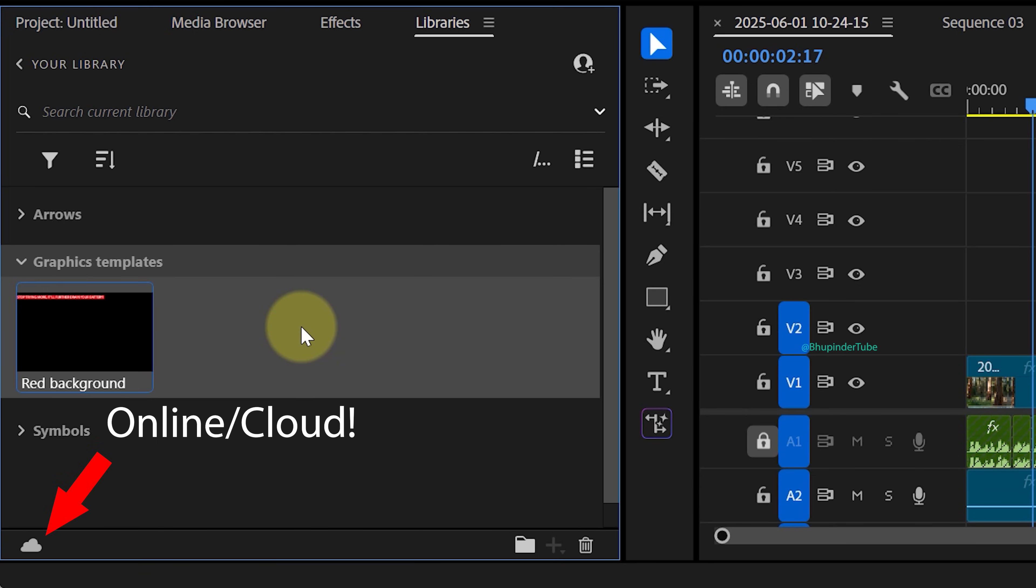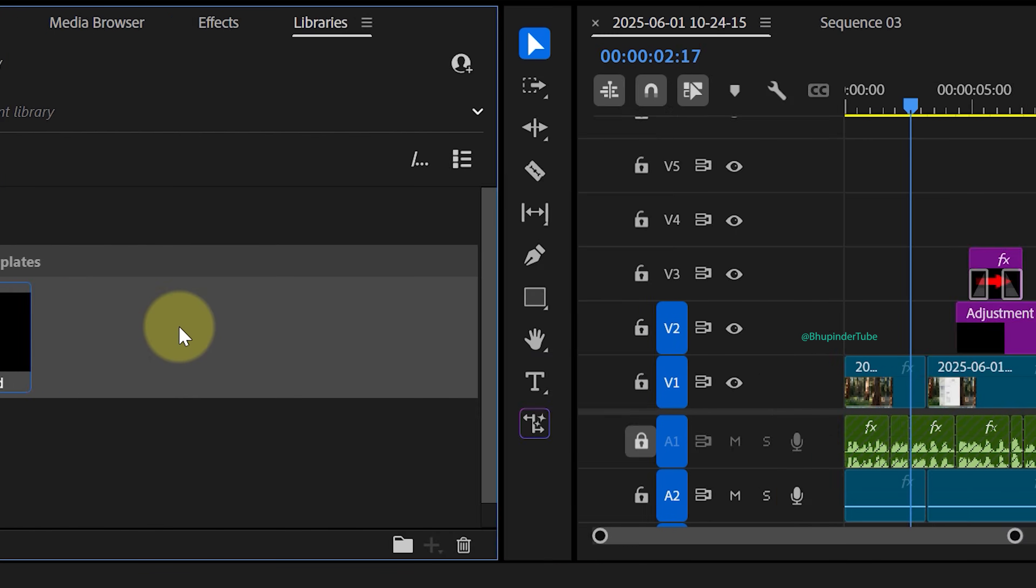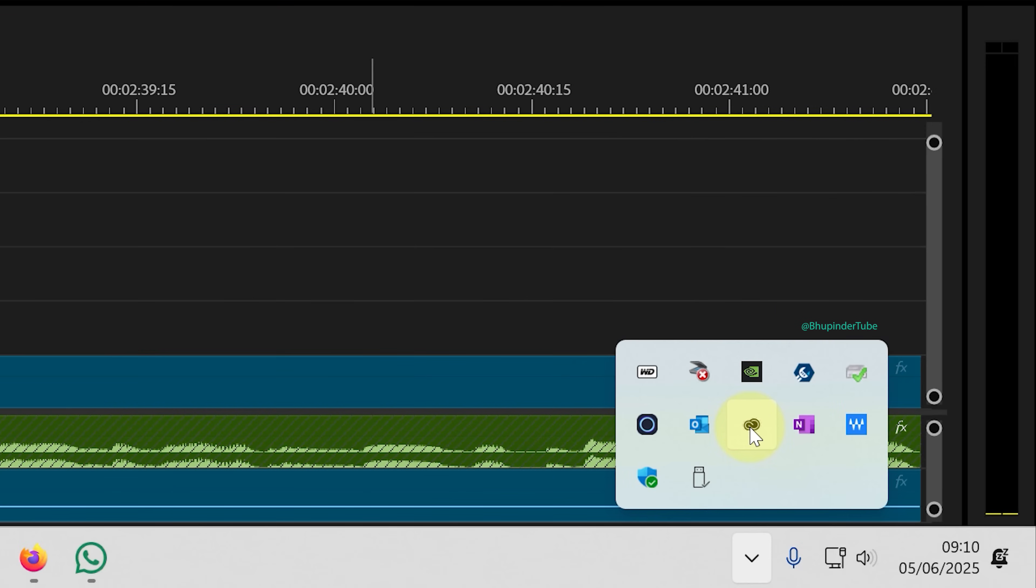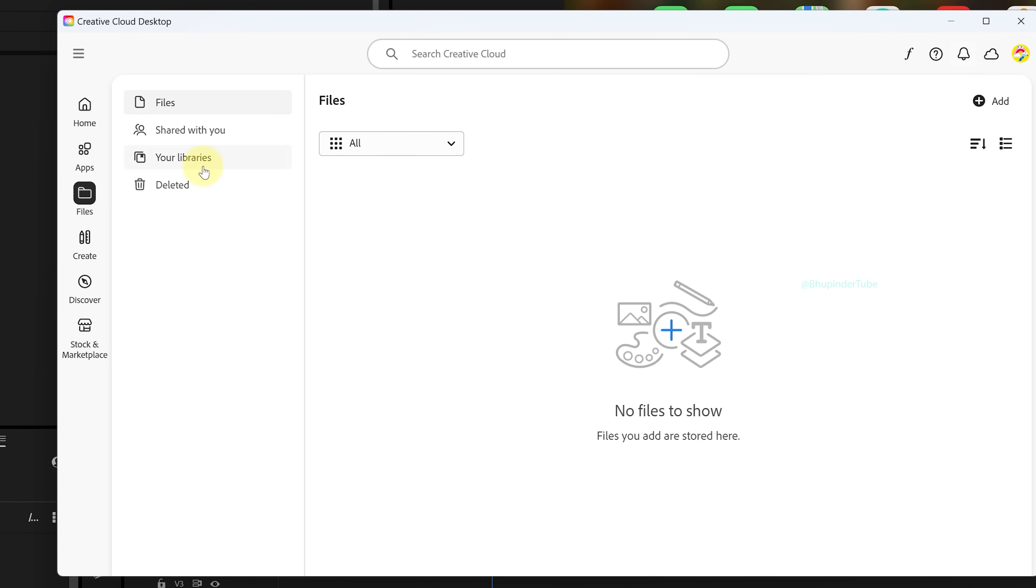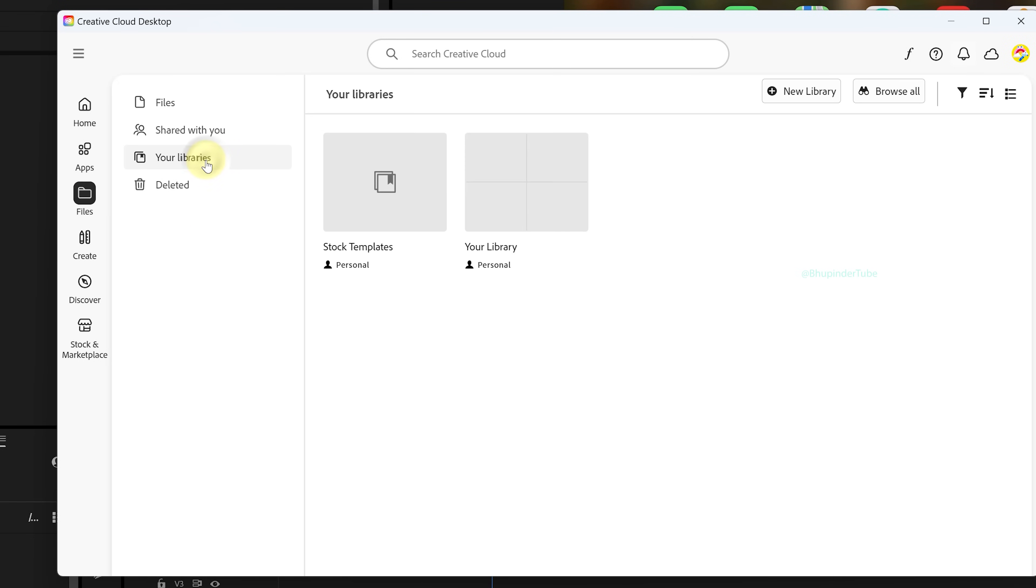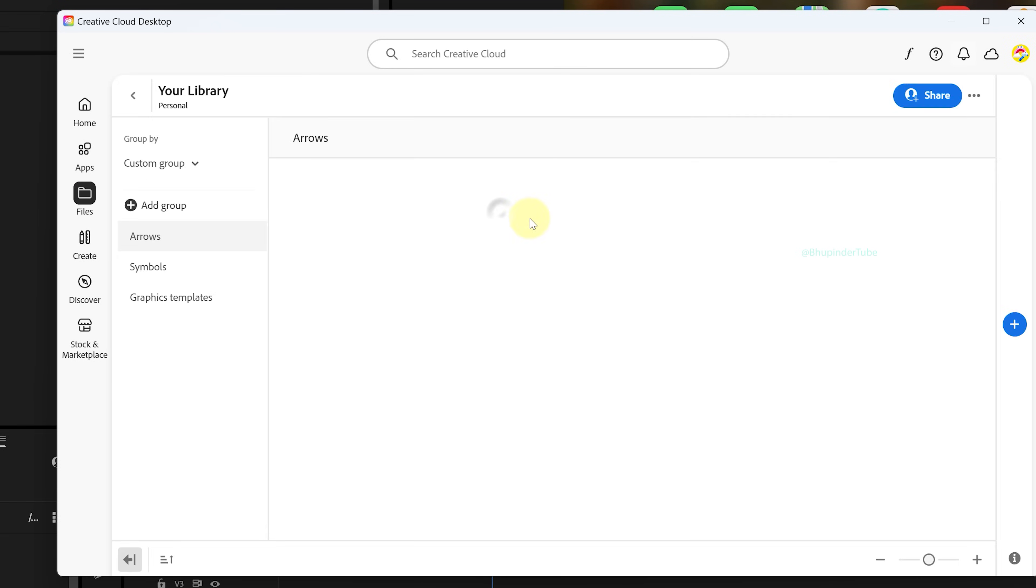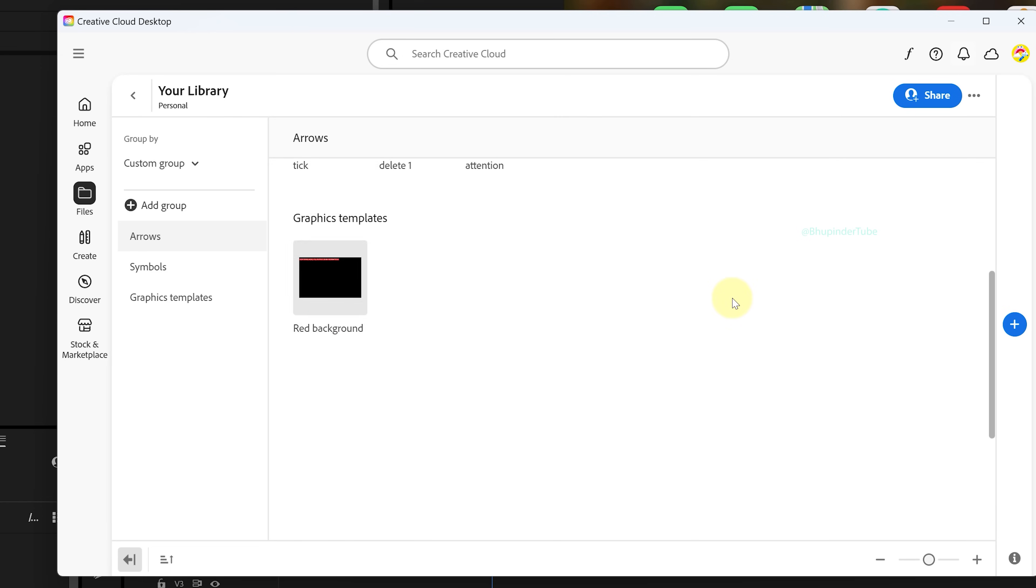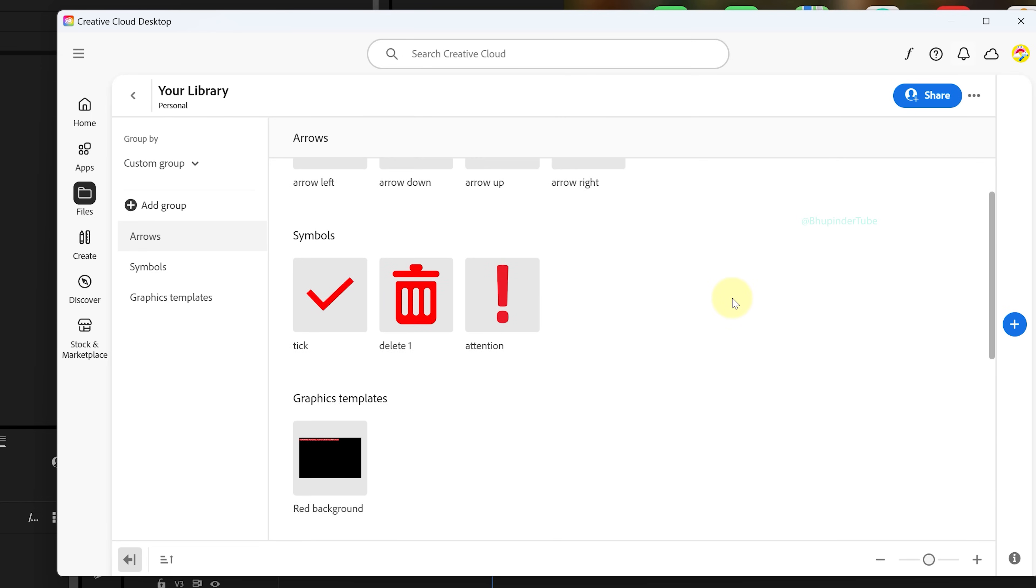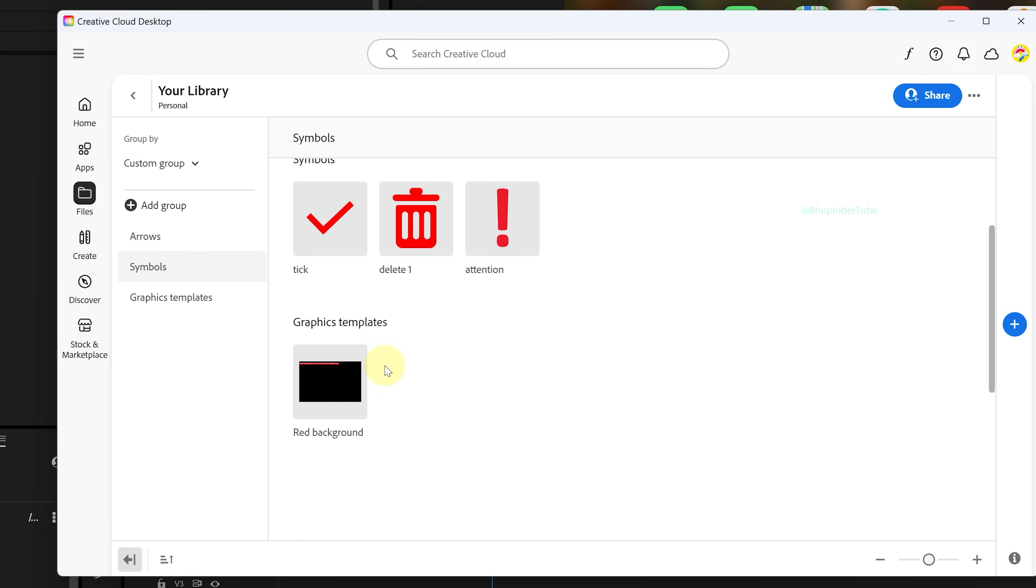Libraries are stored online, so you could open Creative Cloud Desktop app, go to Files tab, and then select your libraries. Here you could see all the uploaded libraries. You could also add items directly to your library from Creative Cloud.